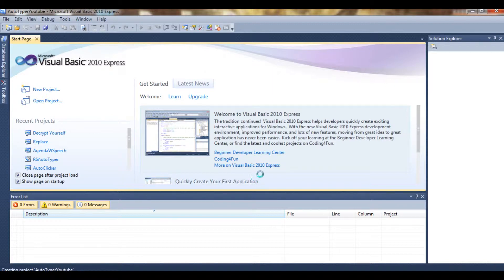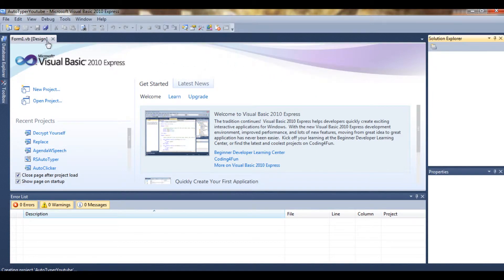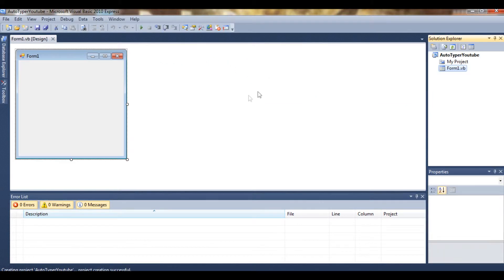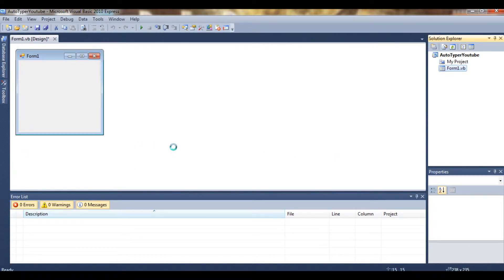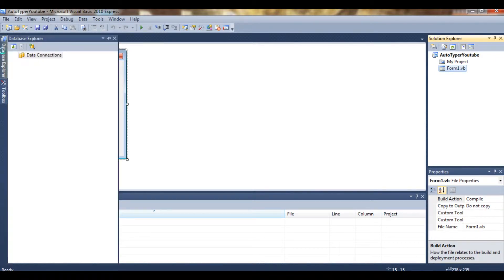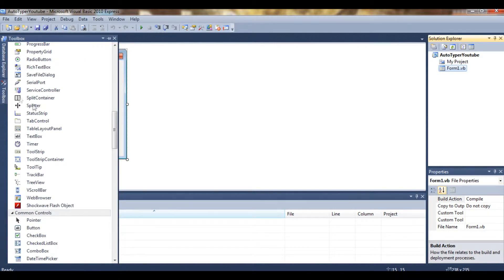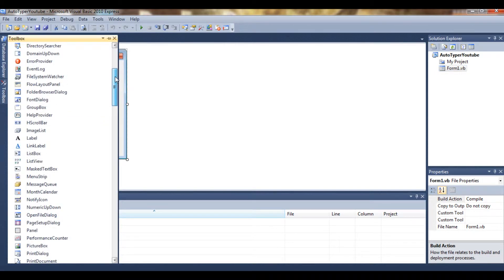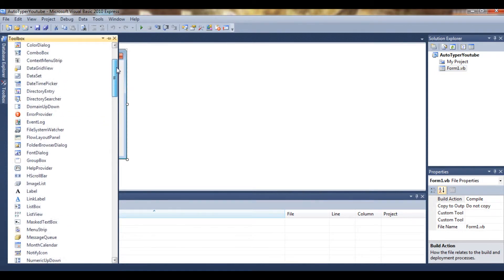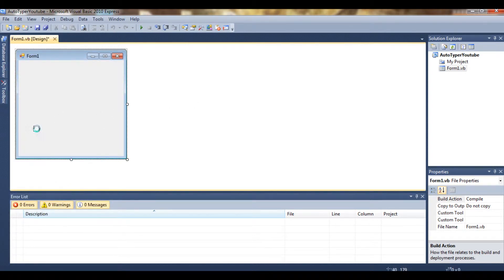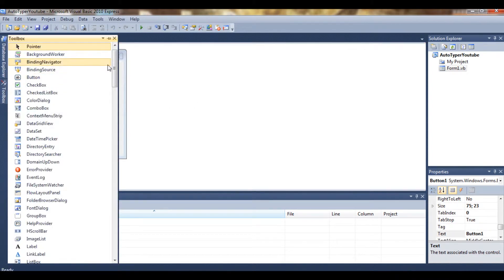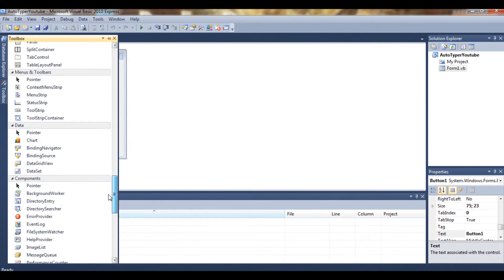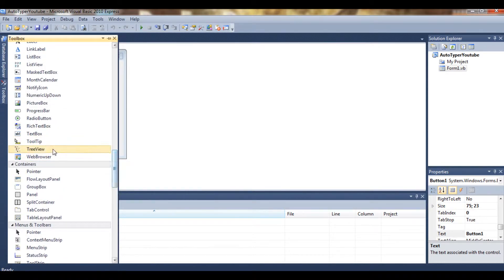Wait for it to load. Okay, so we have our Form1 here. Basically what we want to do is take a button from the toolbox, also a timer from the toolbox.